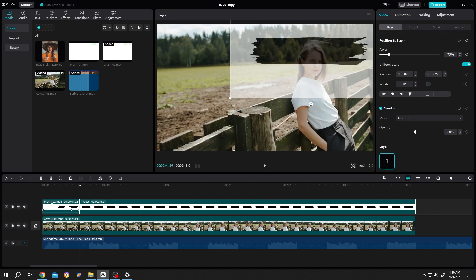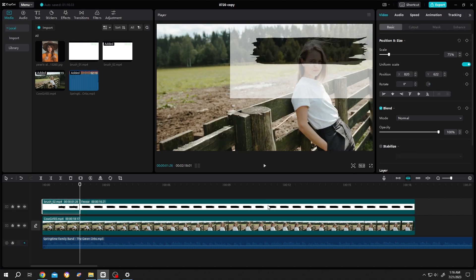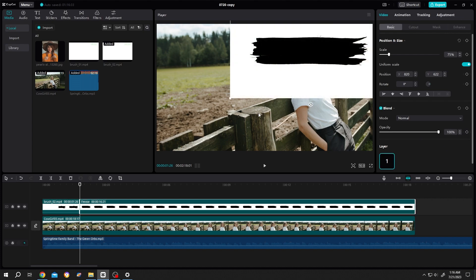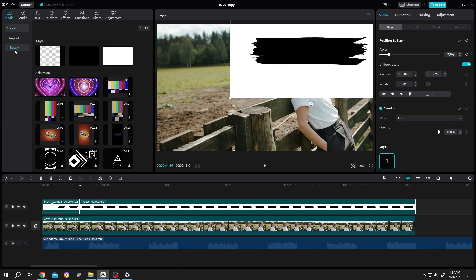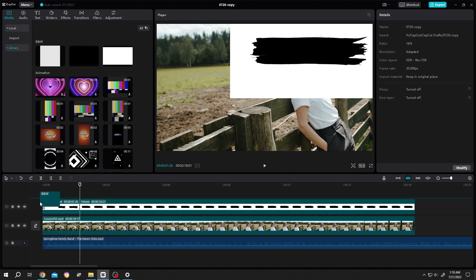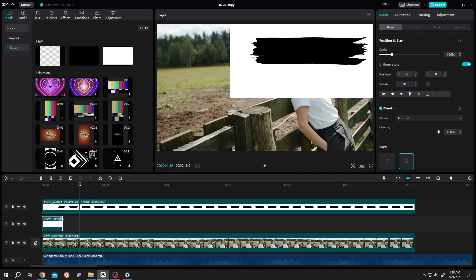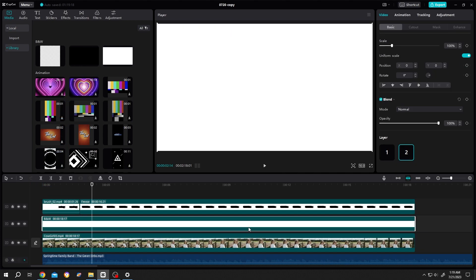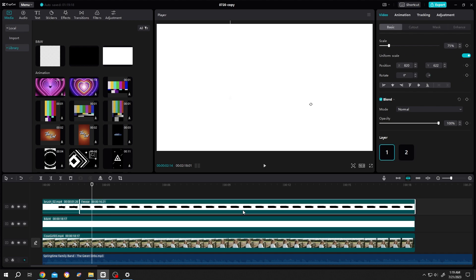Now if we select the clip and increase the opacity to 100%. As you can see that the full area is not white. To make the whole background white, go to library, then this white background, bring it under the brush animation, give it same length. Now select the clip, move it to upper value.